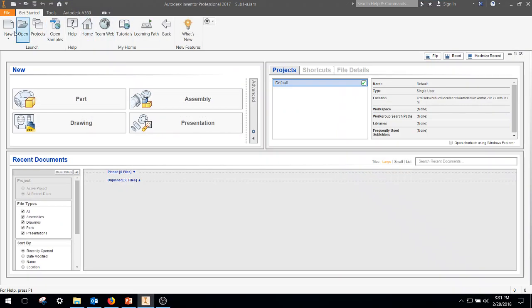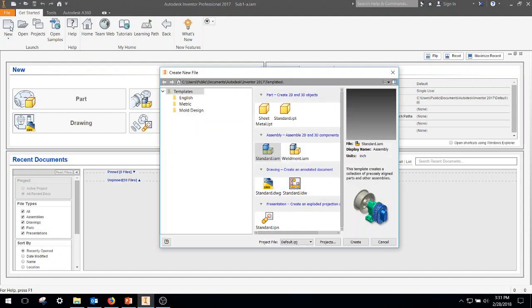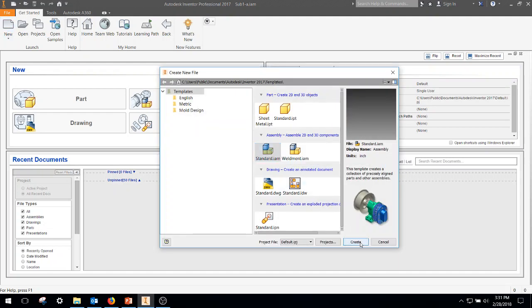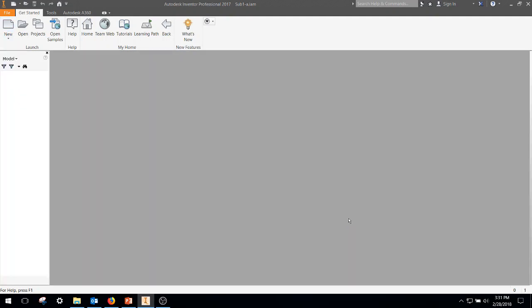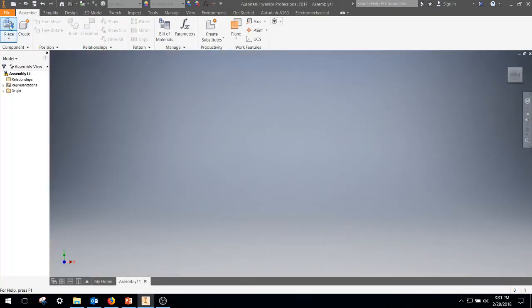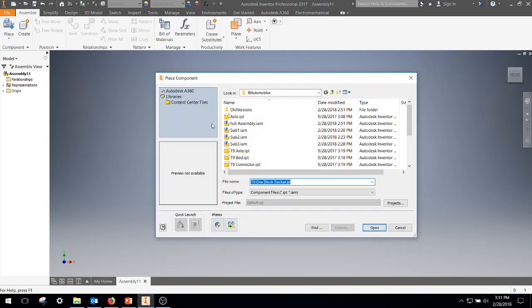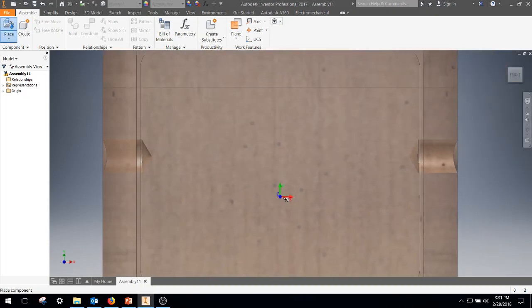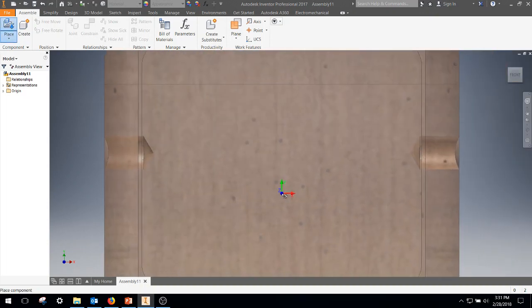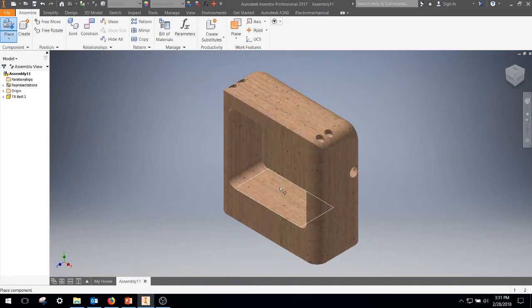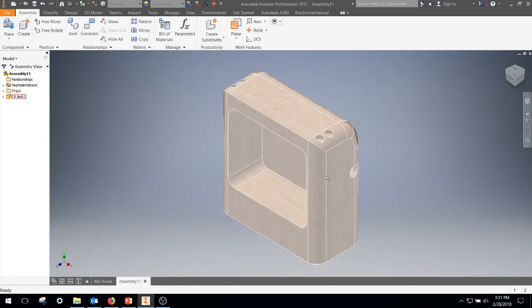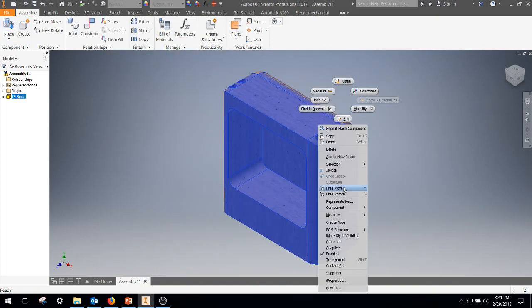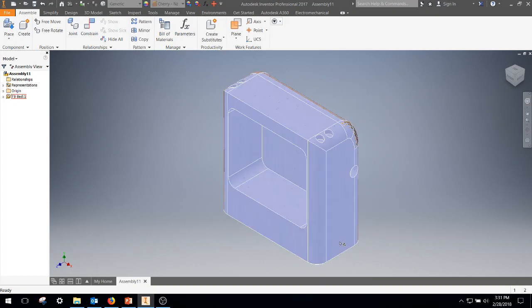Go into Inventor, we're going to hit New, Standard IAM for a new assembly. First thing we're going to do, Place. We're going to place our T9 bed. Left-click, wait until it appears, right-click, hit OK. Now I'm going to go ahead and ground that part, grounded.